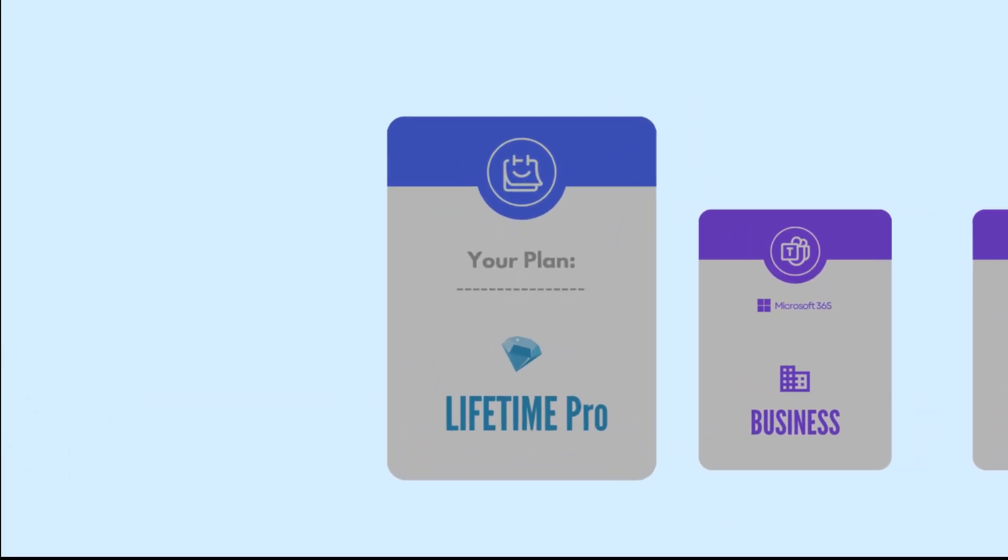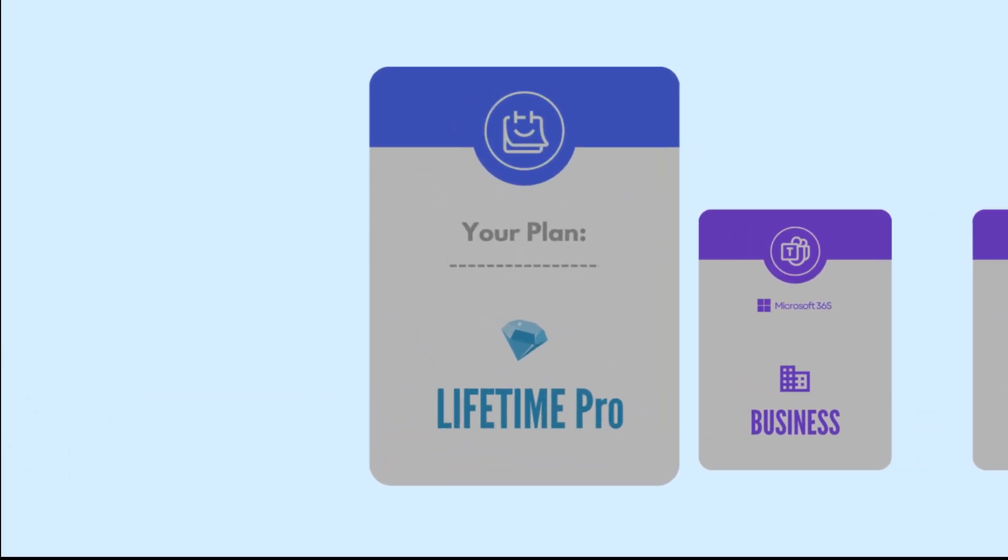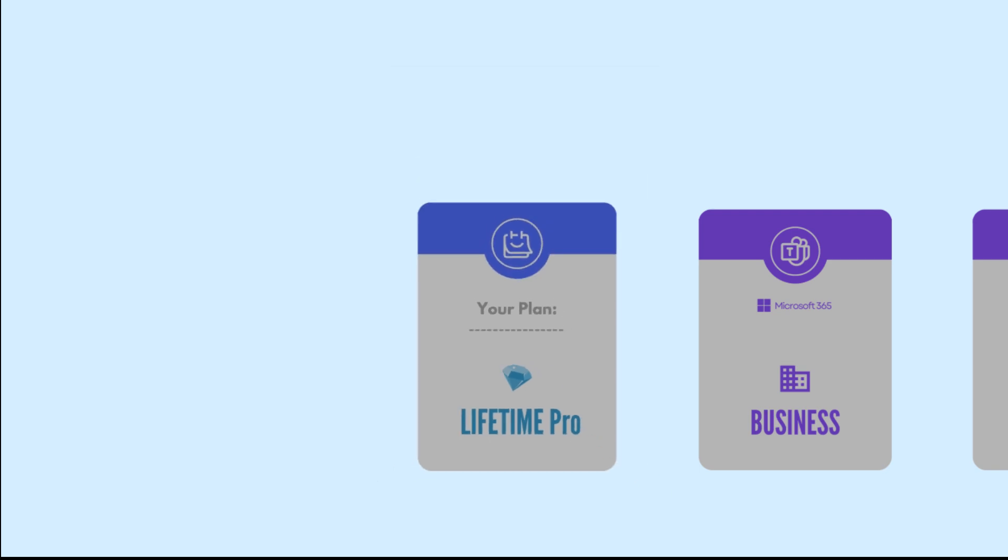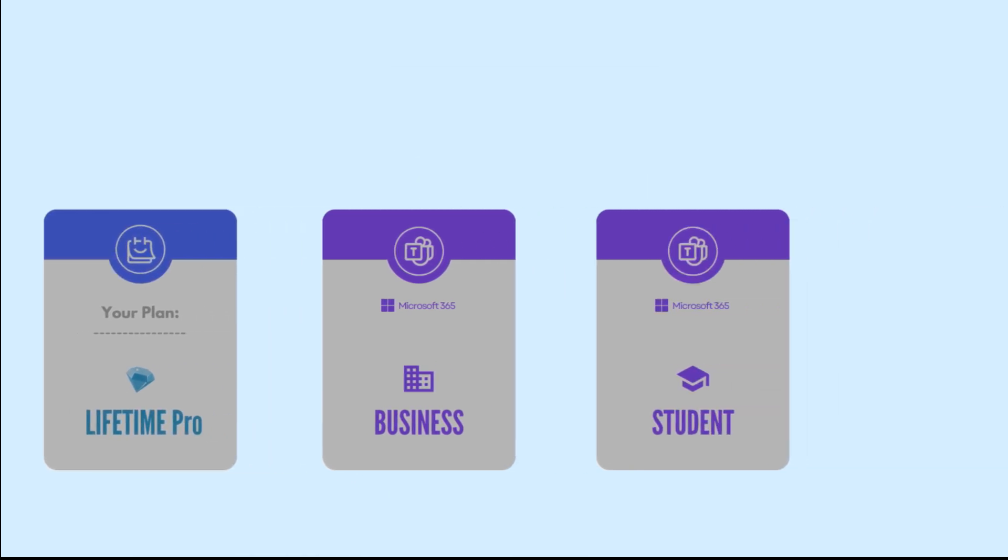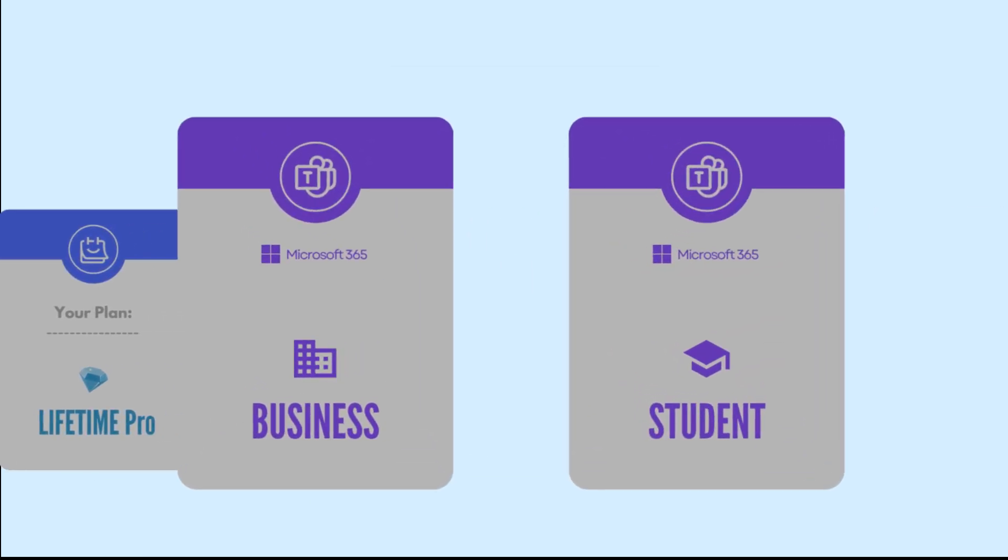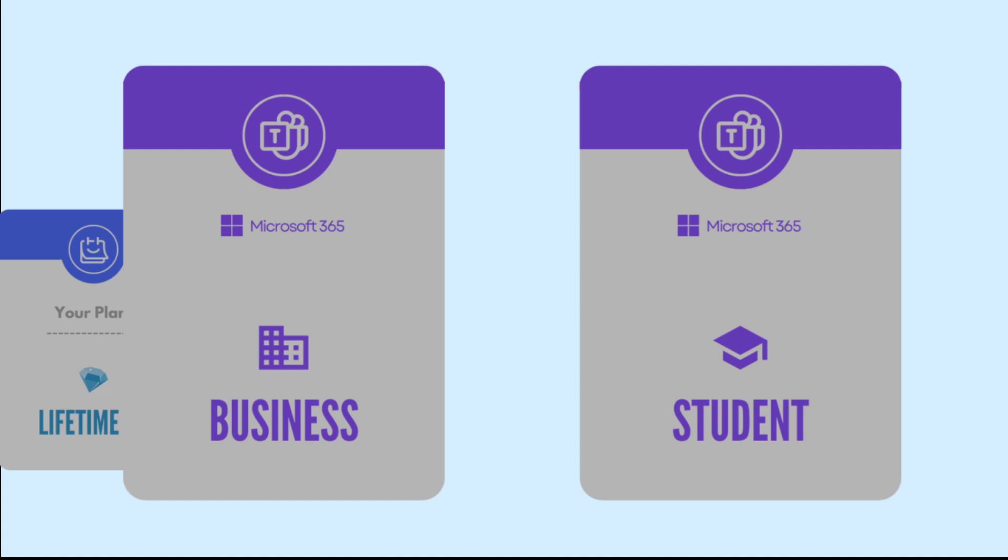Let's go over what you need to get started. First, you'll need a lifetime TidyCal account. Next, you'll need an Office 365 Business or Education account with Microsoft.